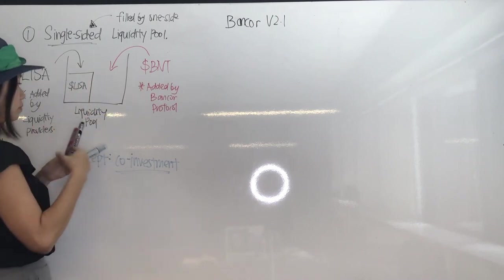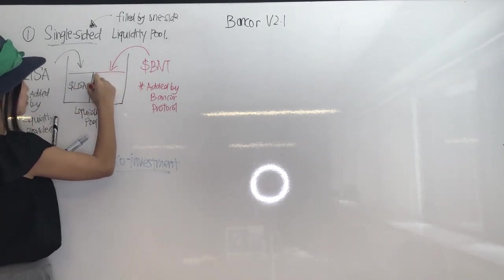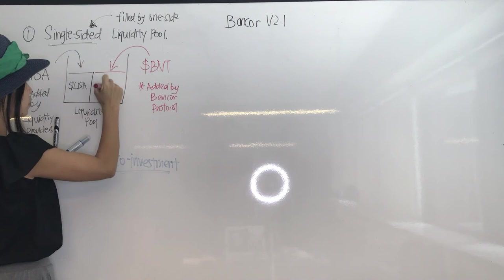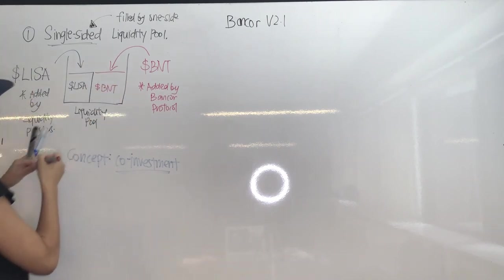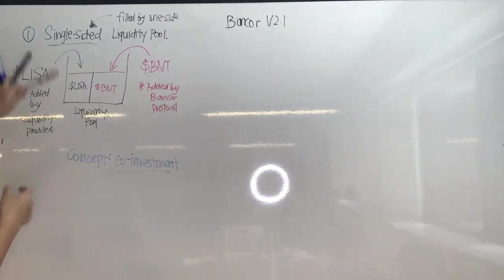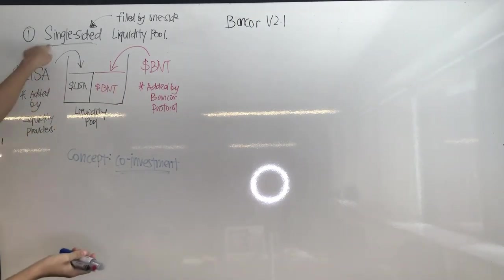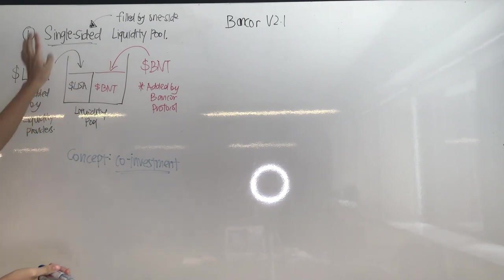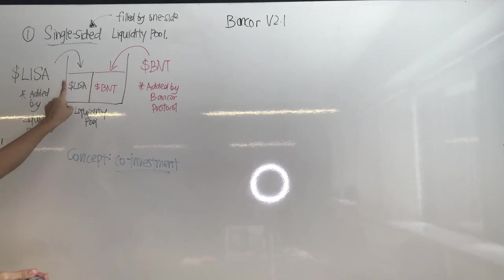They have both ownership towards this liquidity pool. To keep things simple, let's say all the Lisa tokens are added by me, the liquidity provider, and all the BNT tokens are 100% added by the Bancor protocol itself.